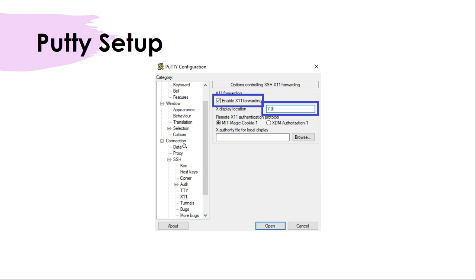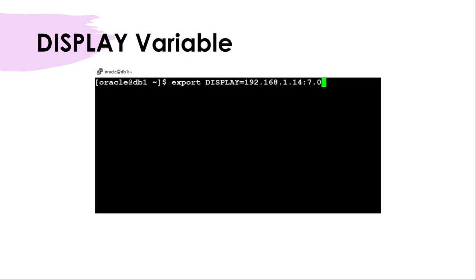At the PuTTY level, go to Connection, then SSH, and under SSH select X11. Check 'Enable X11 Forwarding' and provide the display location. This display location should match what you have configured in Xming. You can use 0.0 or any other port such as 10.0 or 7.0. I'll show you two different ports — 0.0 as well as 7.0.